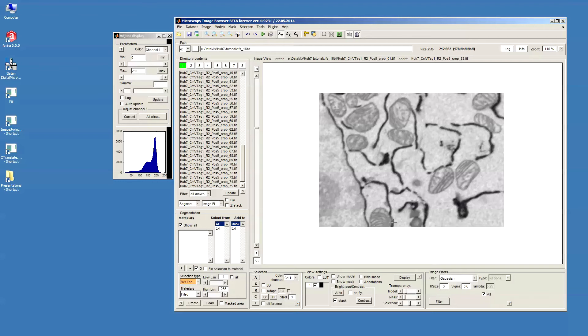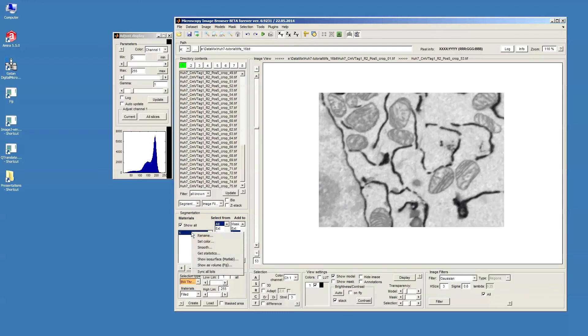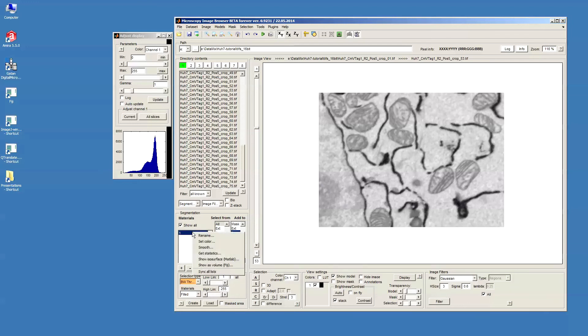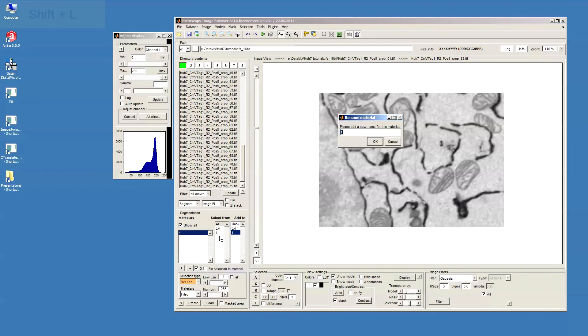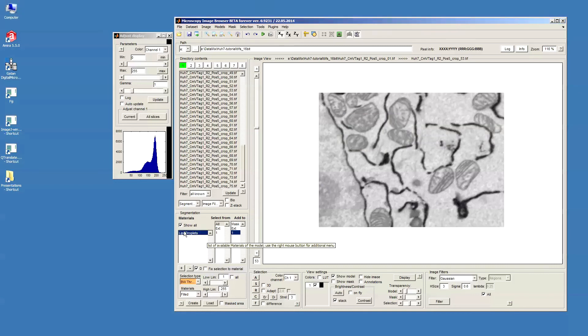So, let's start with the lipid droplets. In order to start the model we need to press the create button in the segmentation panel in the left lower corner. This allocates space in memory for the model. Then we press the plus button to add material to the model. The first material we can select with the mouse button, then press the right mouse button to call the pop-up menu and select name, and I can name it as lipid droplets. This is going to be our first material.